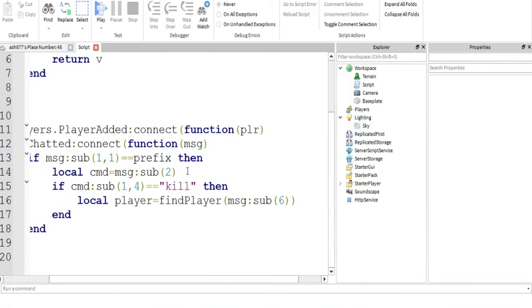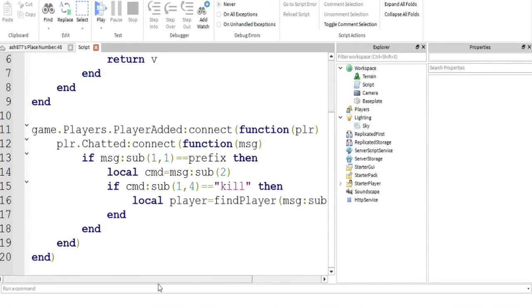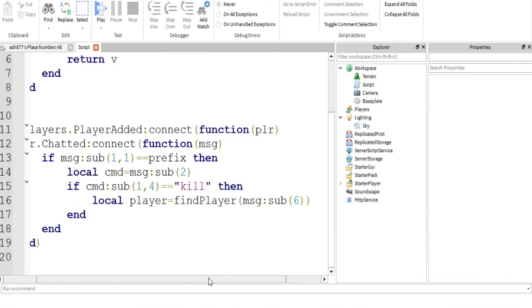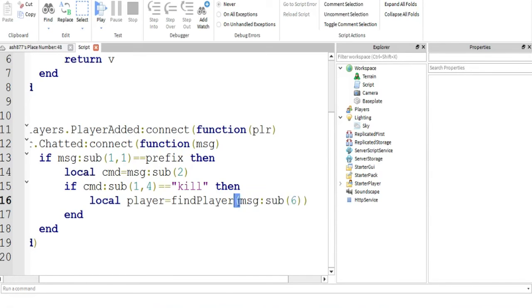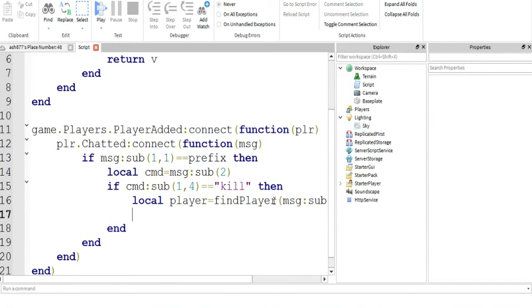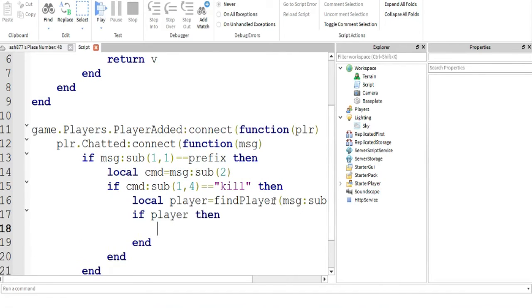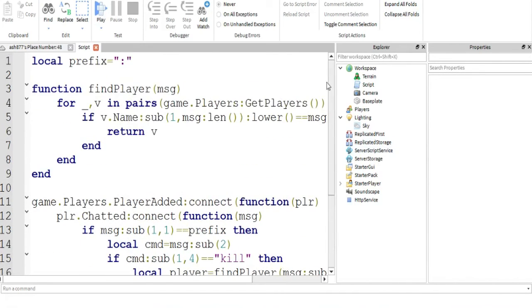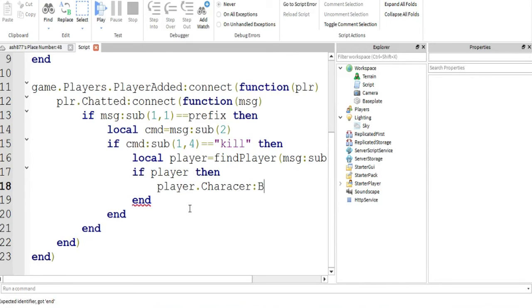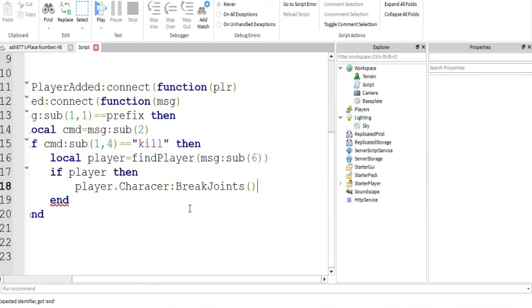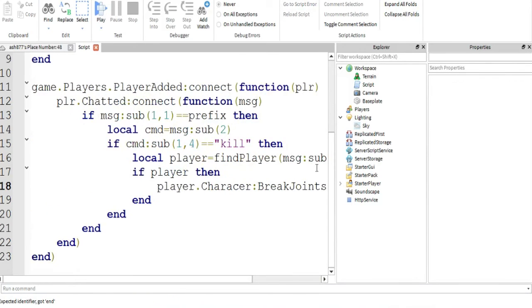So now, let's say that, whatever find player found the player whose name matches the message, the target that we want to find. If player, and that's basically what I just explained, if player, if it did return this, because it found this, then player that character, because that's the player that was returned if it found it, that's our target. Player break joints, and that's that.